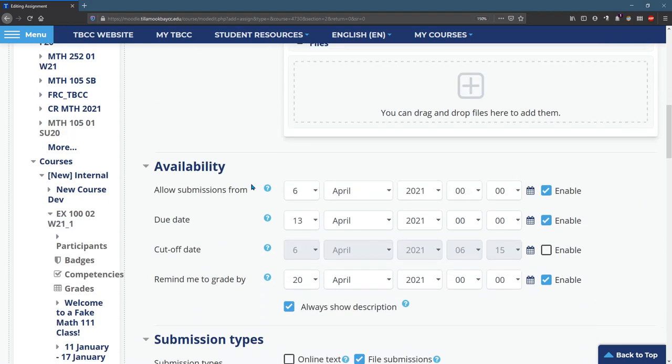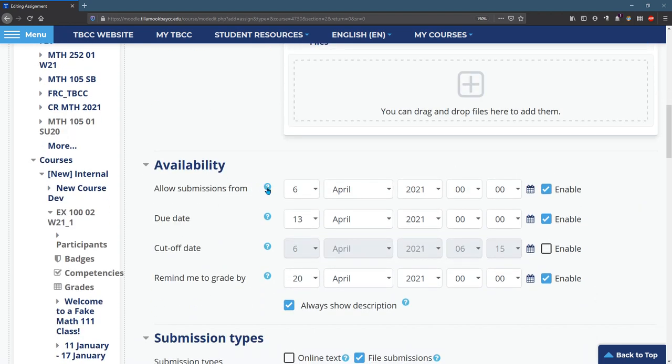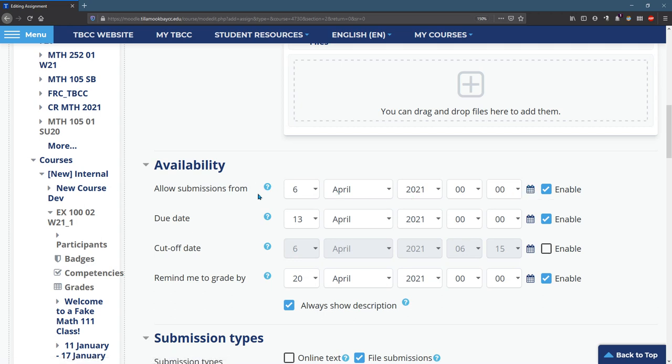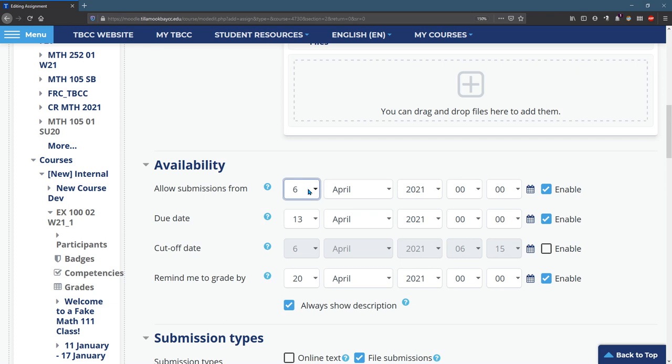You can add any files you need and you'll see a lot of the availability is already selected. Allow submissions from, that's the beginning date.